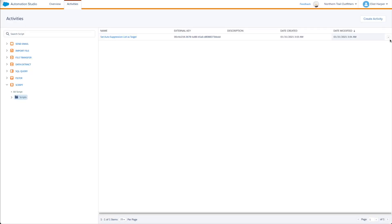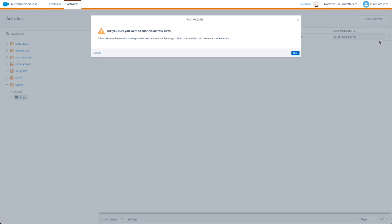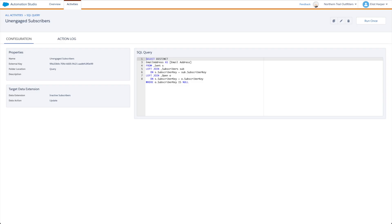Finally we need to execute the script, which you can do by creating a new script activity and running it, or publishing it on a cloud page. When the script runs it will update the query and set the auto suppression list as the target data extension.